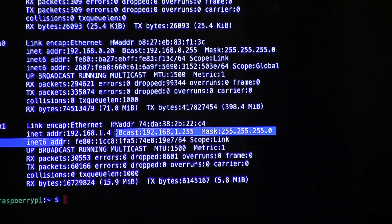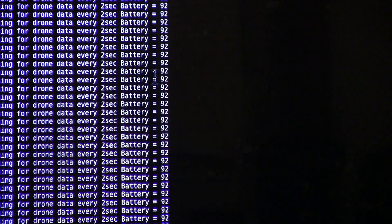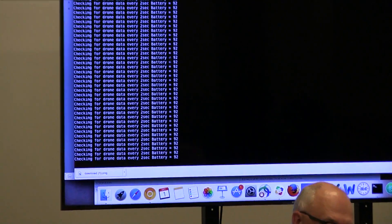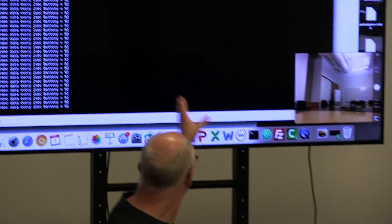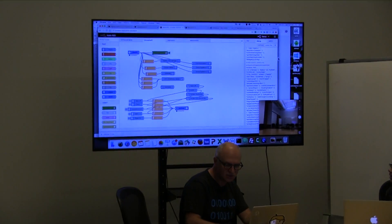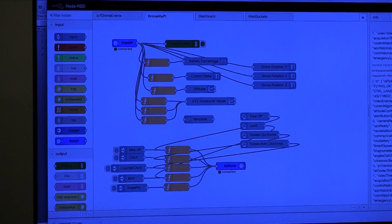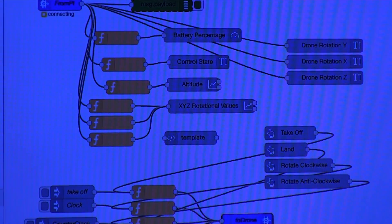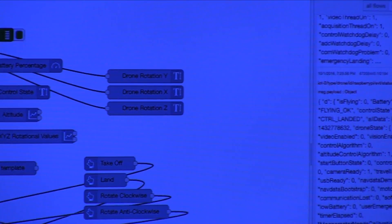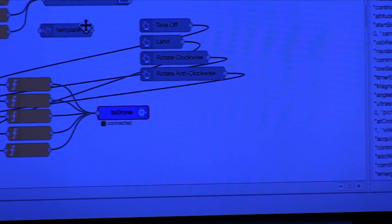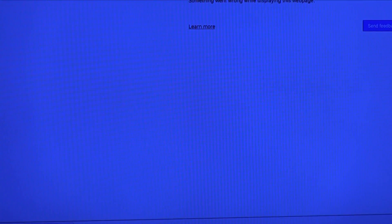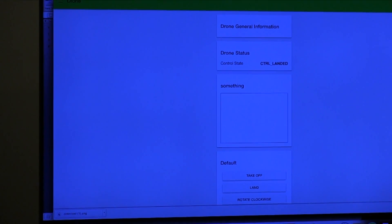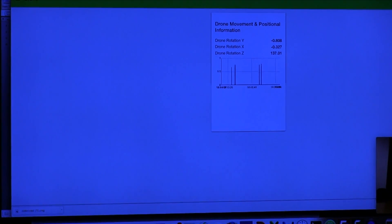Then we wrote this little program which is basically polling every two seconds the data from the drone and we just print out the message here. Then it pulls it and basically shoots it into Node-RED and here we see these messages coming in. We basically take those messages apart and we then put them on this dashboard.